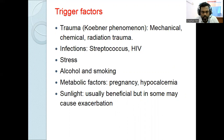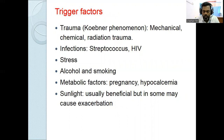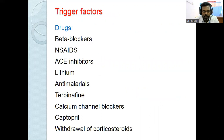Other triggering factors include stress, alcohol, smoking, and metabolic factors such as pregnancy and hypocalcemia. Exposure to sunlight can also trigger psoriasis.